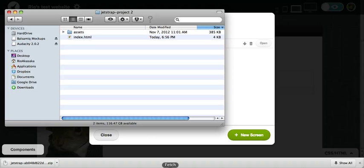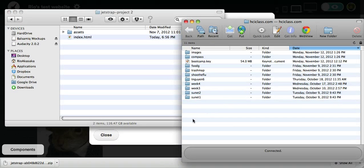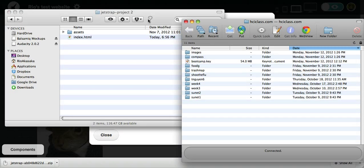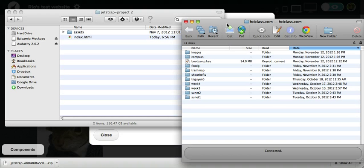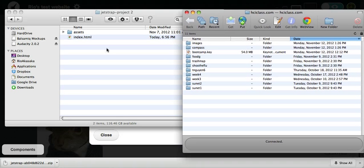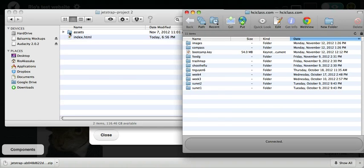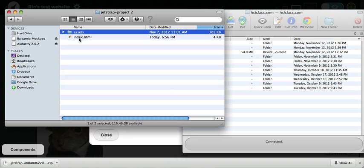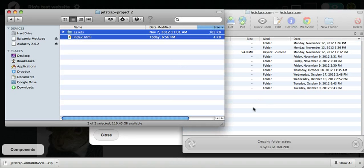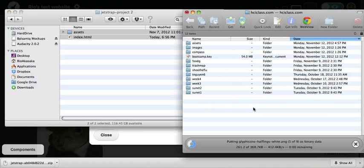So while you can put this into your Dropbox and share the public link so that it works online, like as if you would basically uploading it to a web page, in this case, I have a domain called hciclass.com. So as a quick demonstration, I'm going to upload these by dragging and dropping them into this.